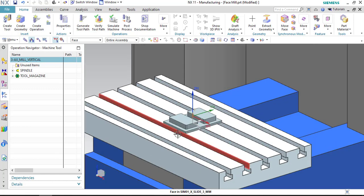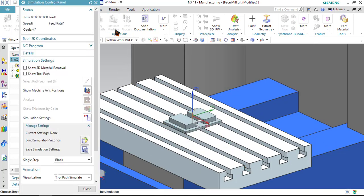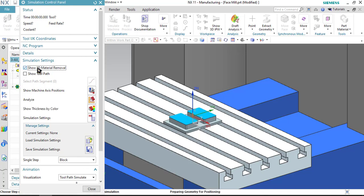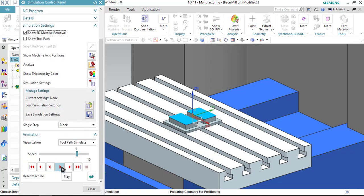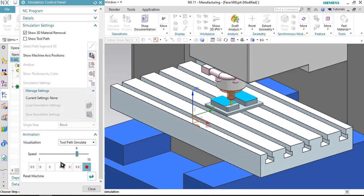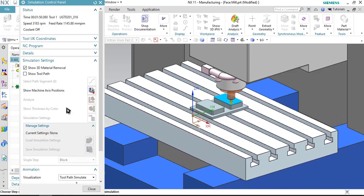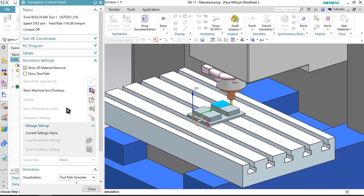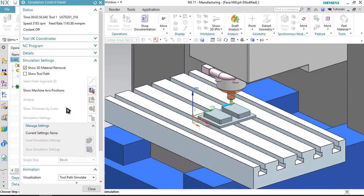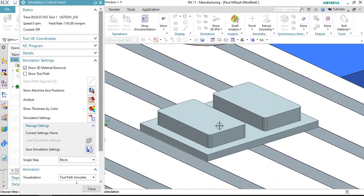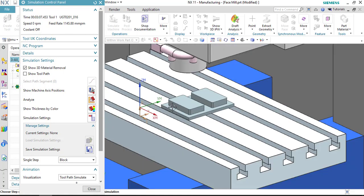Now, in order to run the simulation, just click on simulate machine. Click on show 3D material removal so that you can see the material which is being removed. Here you can observe speed, feed rate and the time by which the machining will be finished. Here as you can see that the machining has been done and it almost took 3 minutes and 7 seconds and here is the tool number.